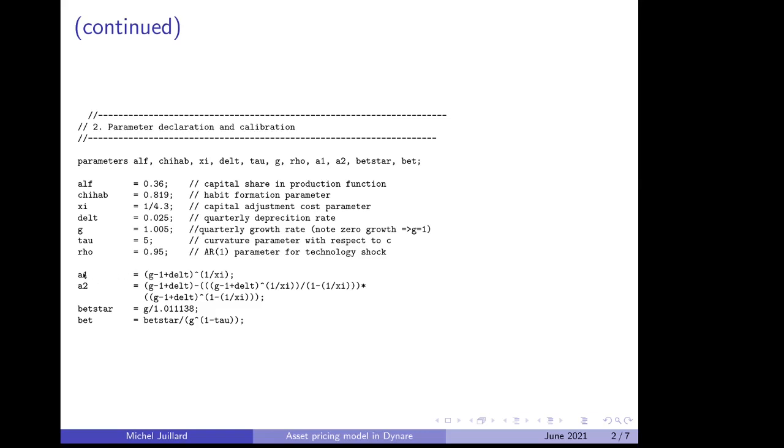Then we have two other parameters from the investment adjustment cost formula that are derived from previous parameters. Then we have another secondary parameter beta star, which is G divided by this constant that depends on the steady state rate of interest. And beta itself is standardized with the rate of growth of the economy.